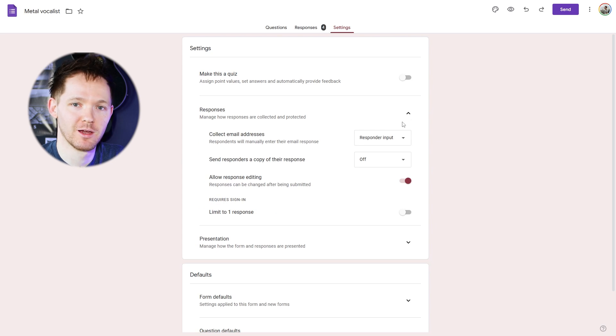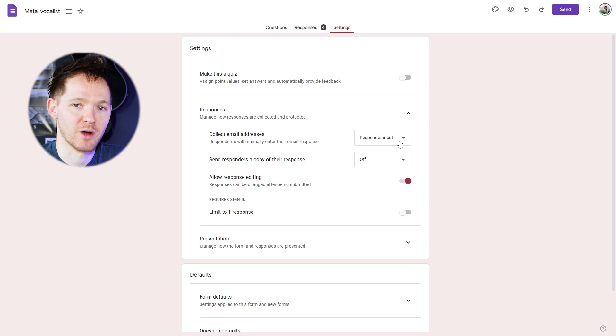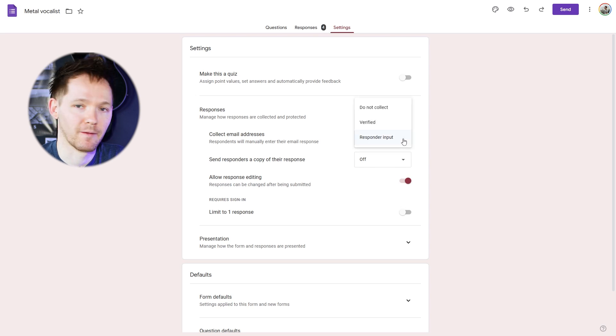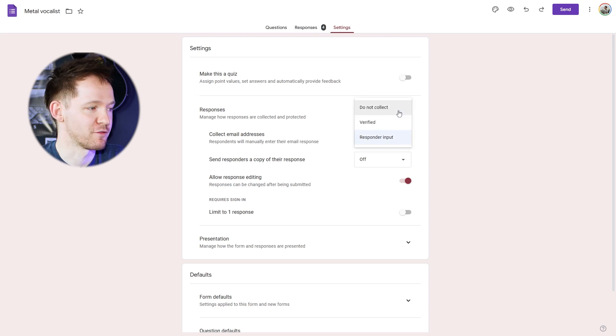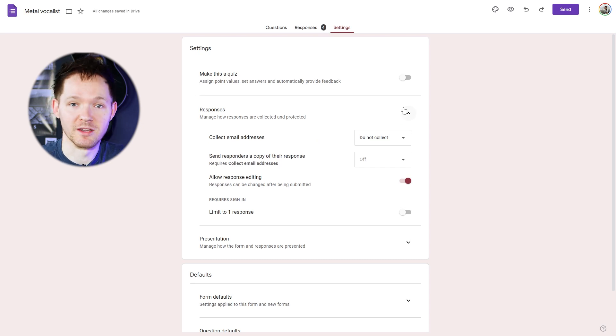And here's the moment of truth for those of you whose forms are already live. Collect email addresses — you've got three options here. Do not collect: if it's the first one, unfortunately you will not know who has filled out your form unless you've written it as a question in your form. So if, for example, one of your questions is about their contact details, happy days, you're sorted. If it's not, then this is where you change the setting.